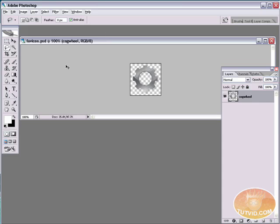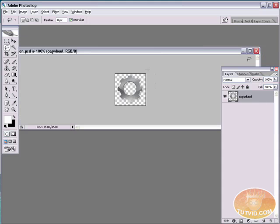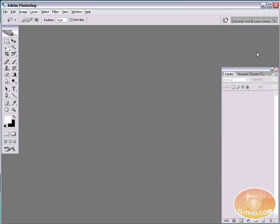All I need to do now is save it as favicon.psd. It's important to name it favicon because that makes an impact later on when we convert this to a .ico file, which I'll get into in just a minute. So here I just saved this cogwheel.